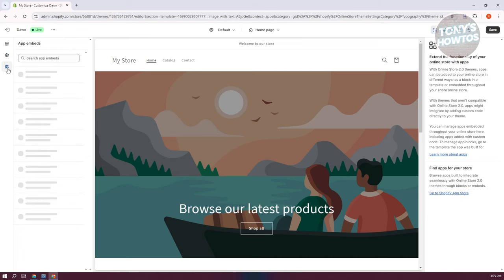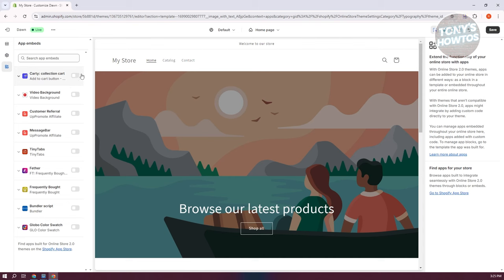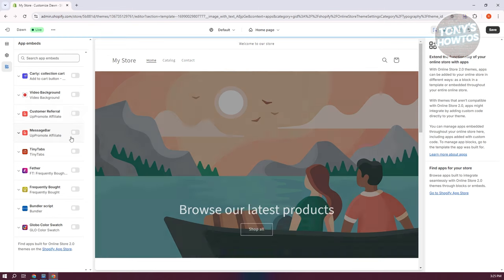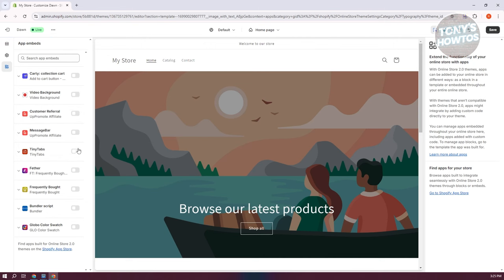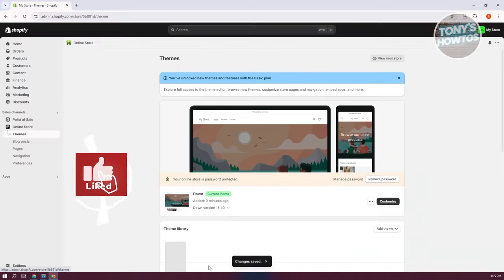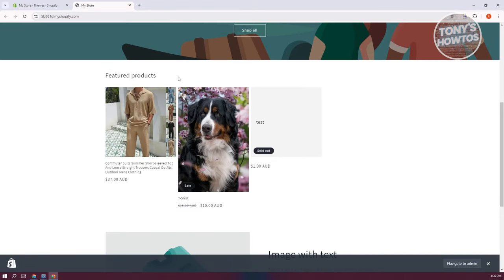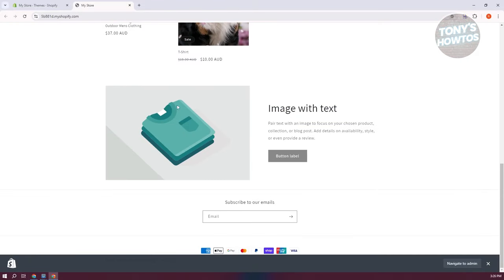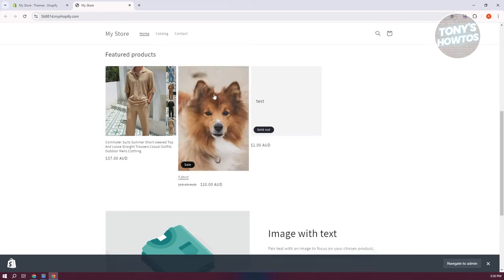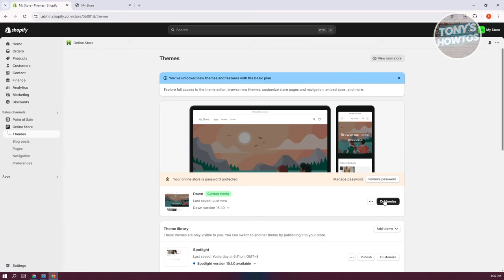You also have App Embeds, which allows you to turn on certain apps you've installed. For example, you can enable a video background, customer fill options, or Tiny Tabs. To enable them, just click the On button, then click Save at the top right to save your changes. Once saved, you can go back to Online Store, click the eye icon, and preview your live store to see the updates.